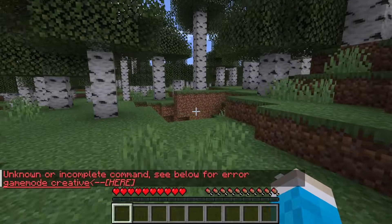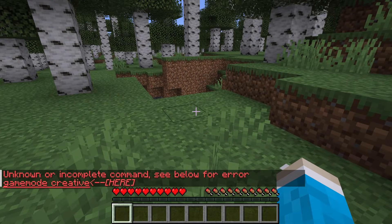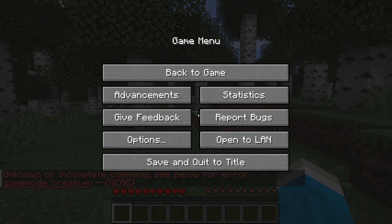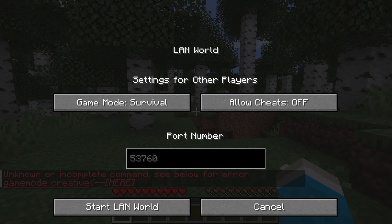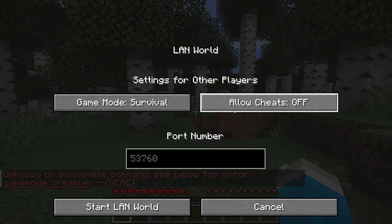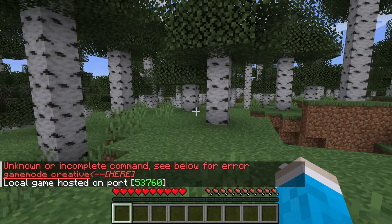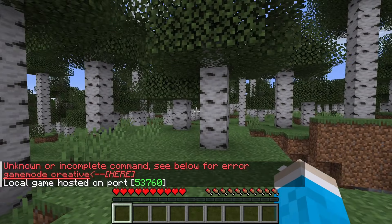To enable cheats is really simple. All you need to do is pause the game and click on Open to LAN. Then switch on Allow Cheats. Your world is going to be available on your local area network — that's fine though. Press Start LAN World and you've now hosted it.